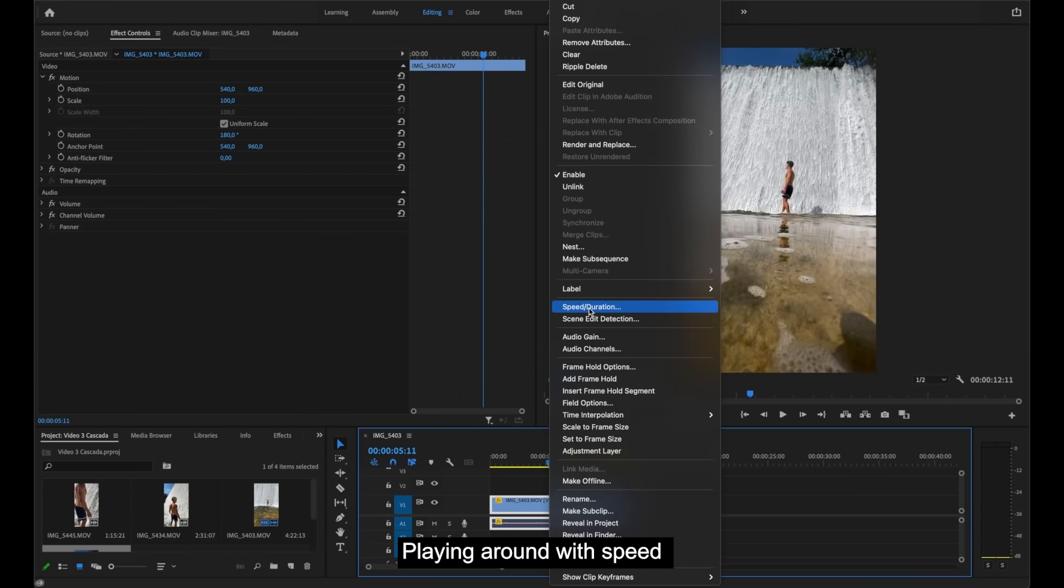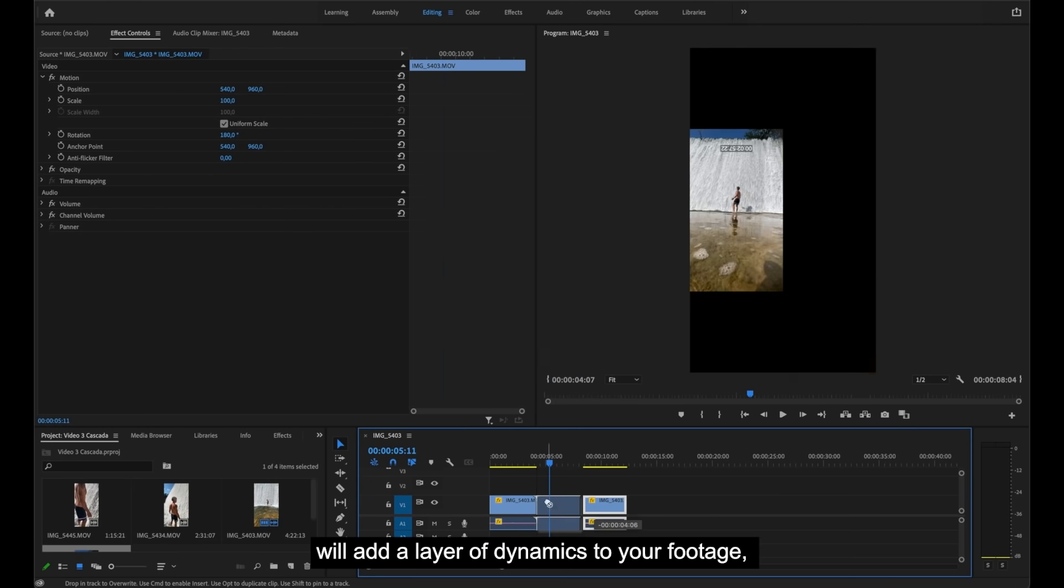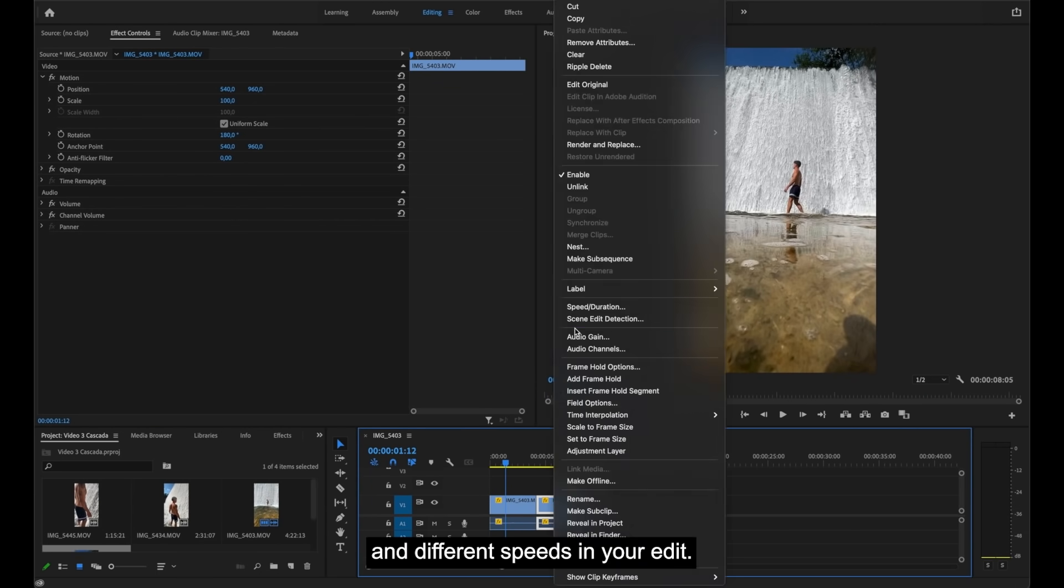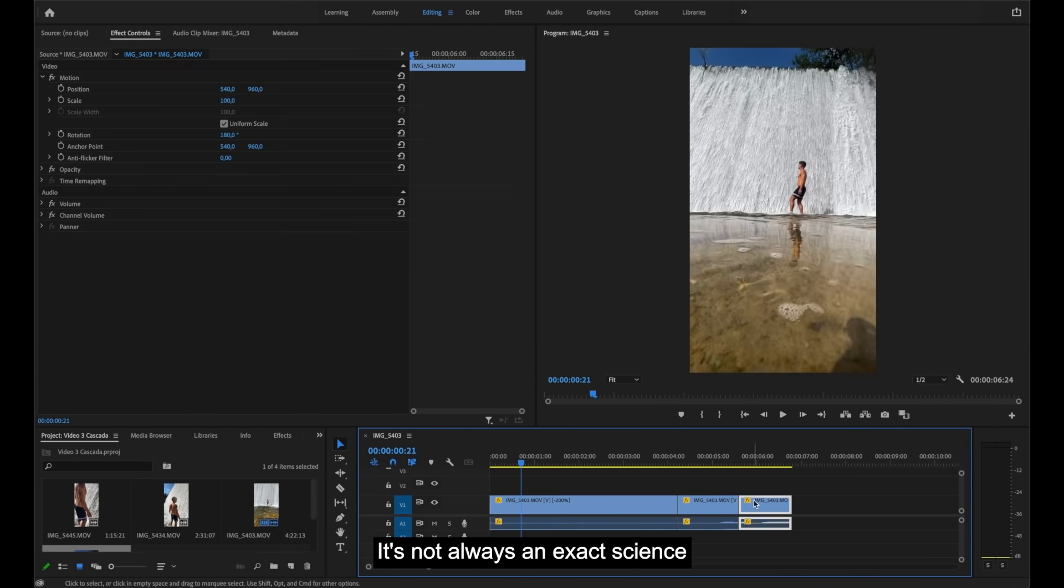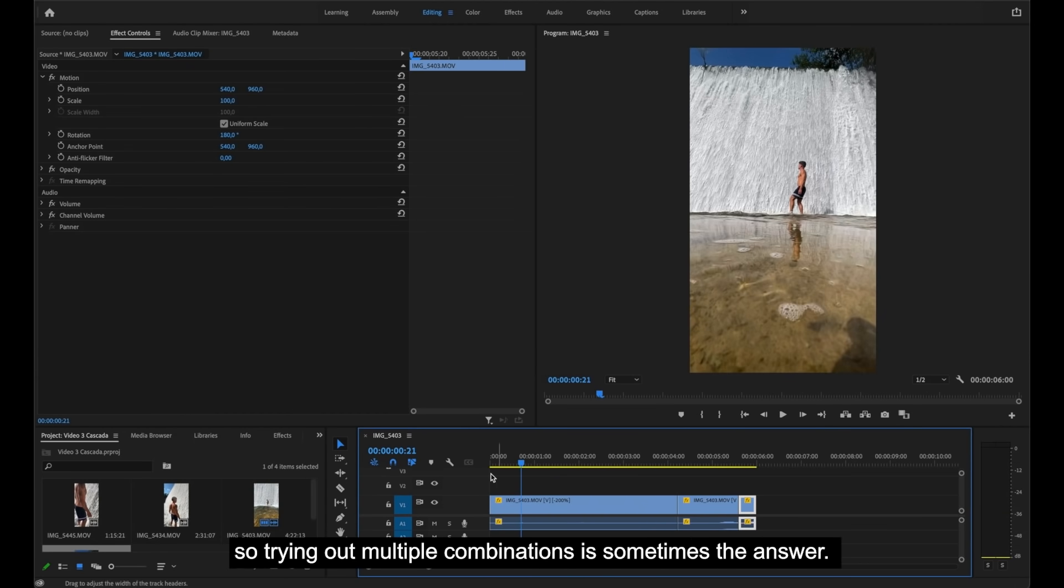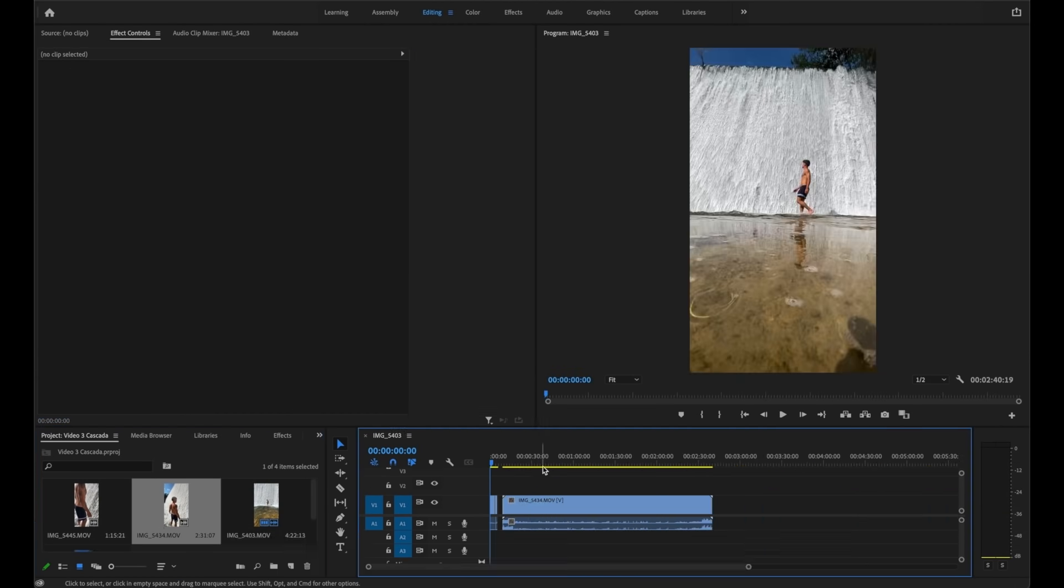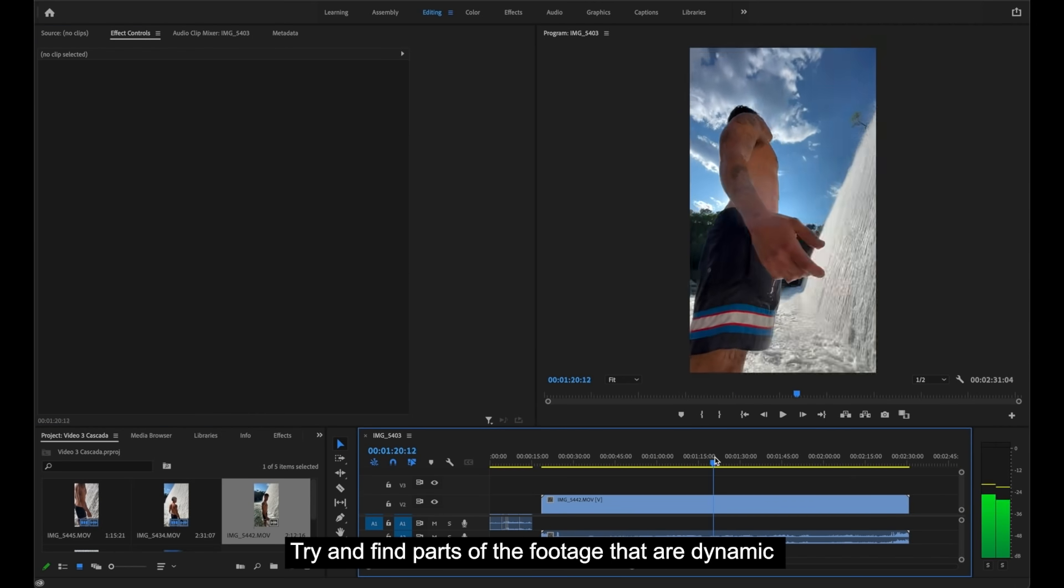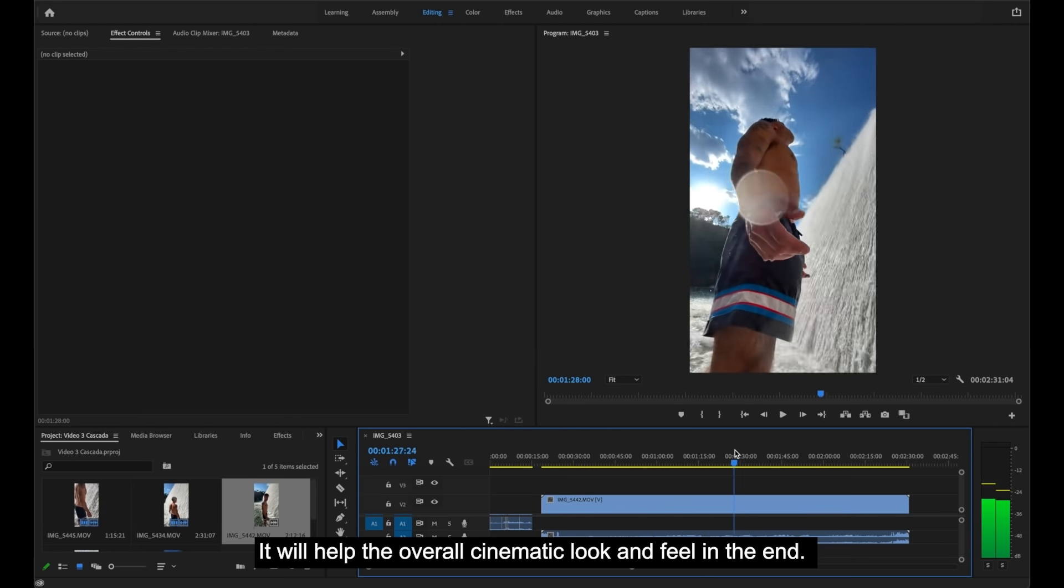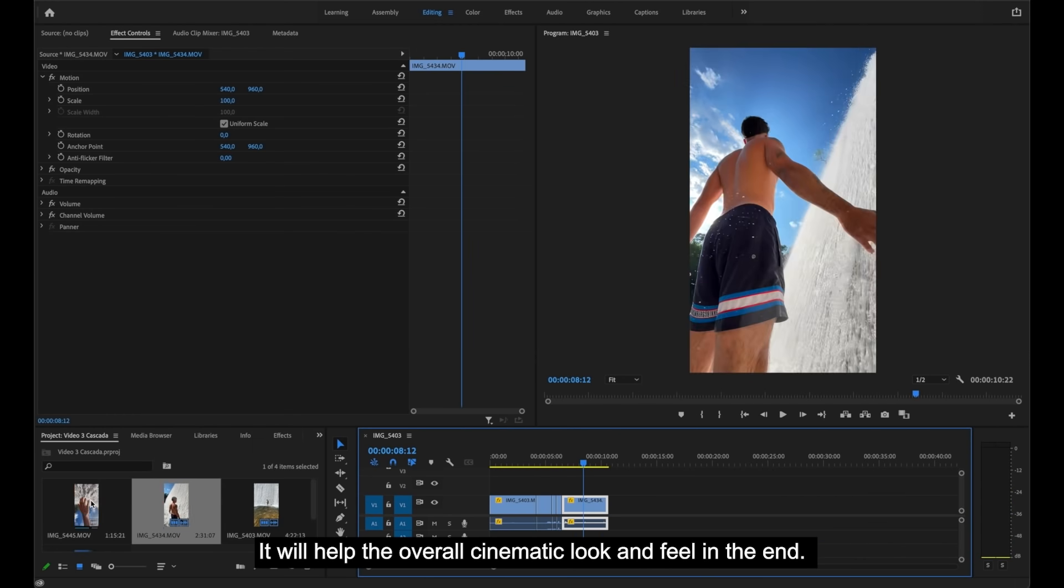Playing around with speed will add a layer of dynamics to your footage, so don't be afraid to experiment with different cuts and different speeds in your edit. It's not always an exact science, so trying out multiple combinations is sometimes the answer. Try and find parts of the footage that are dynamic or have cool motion or lens flares. It will help the overall cinematic look and feel in the end.